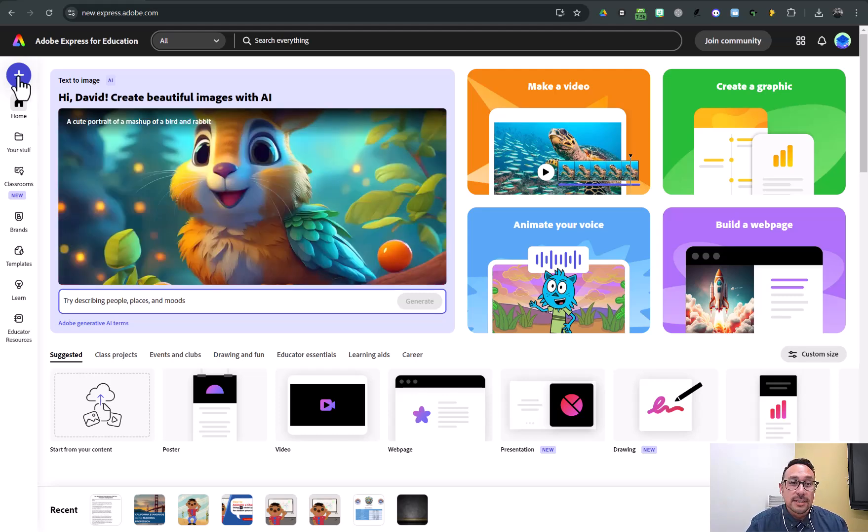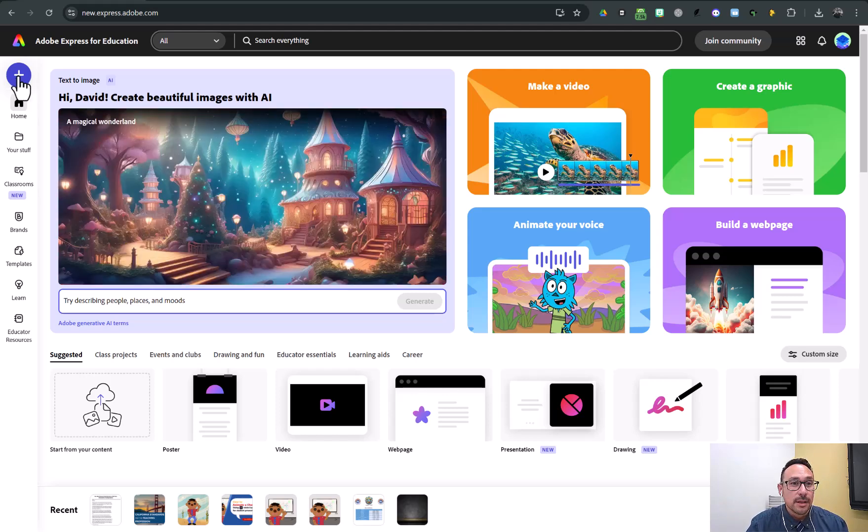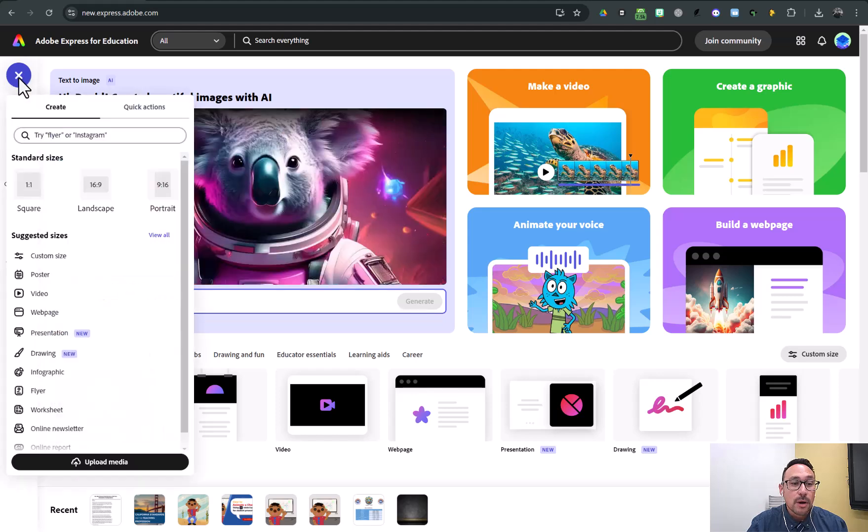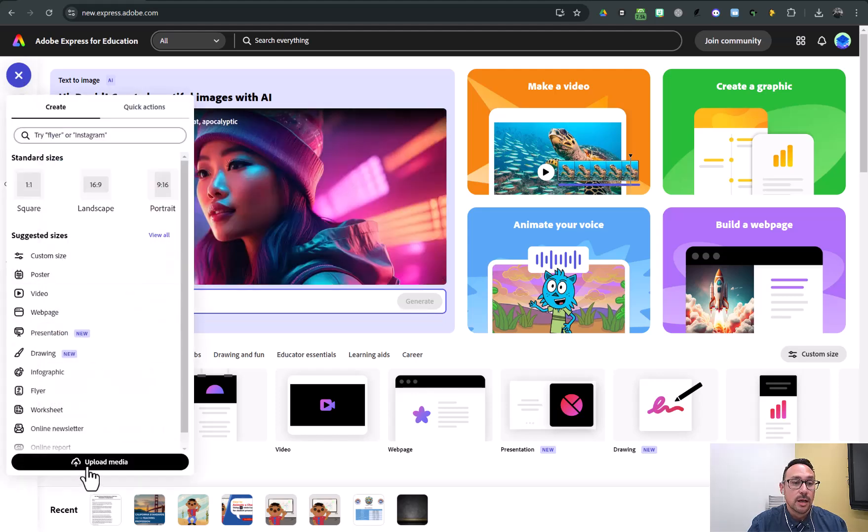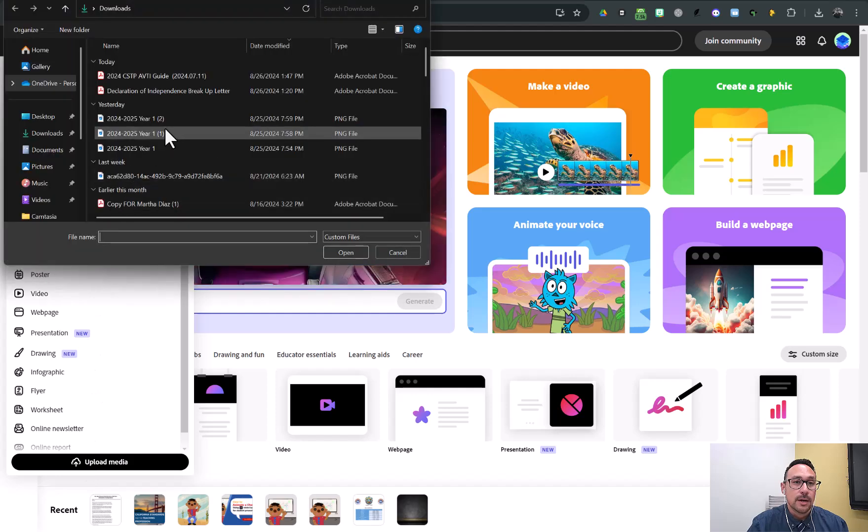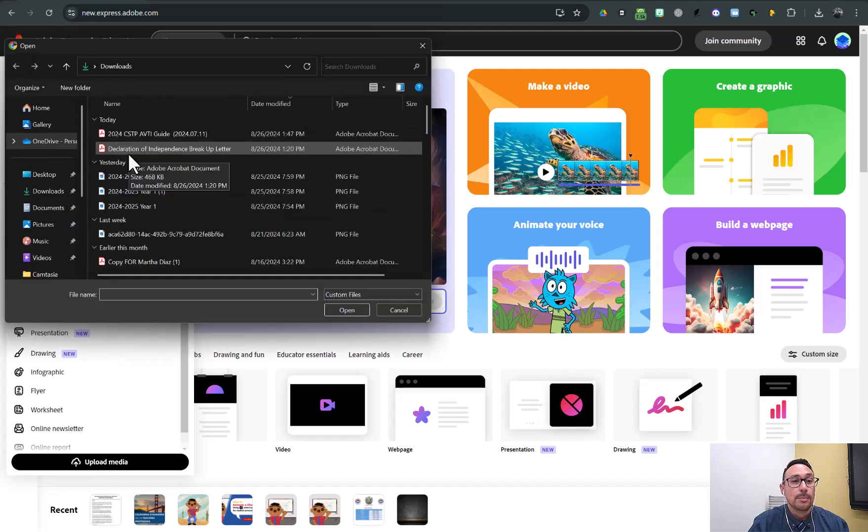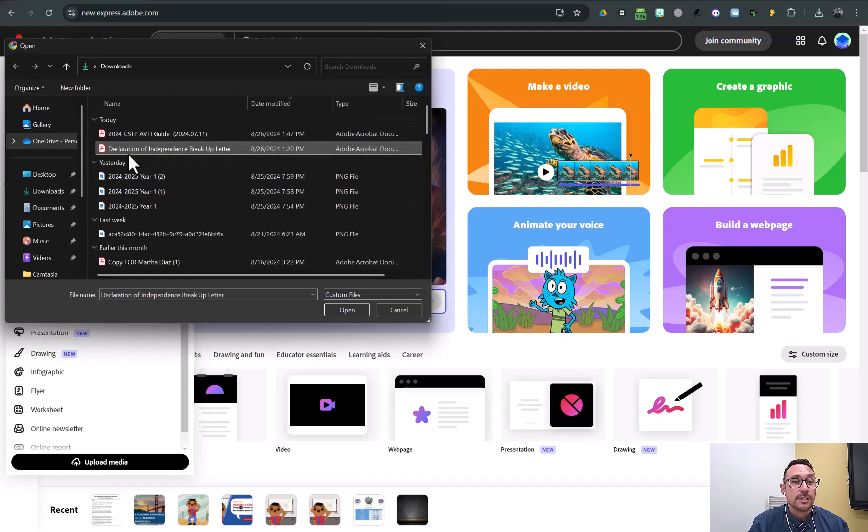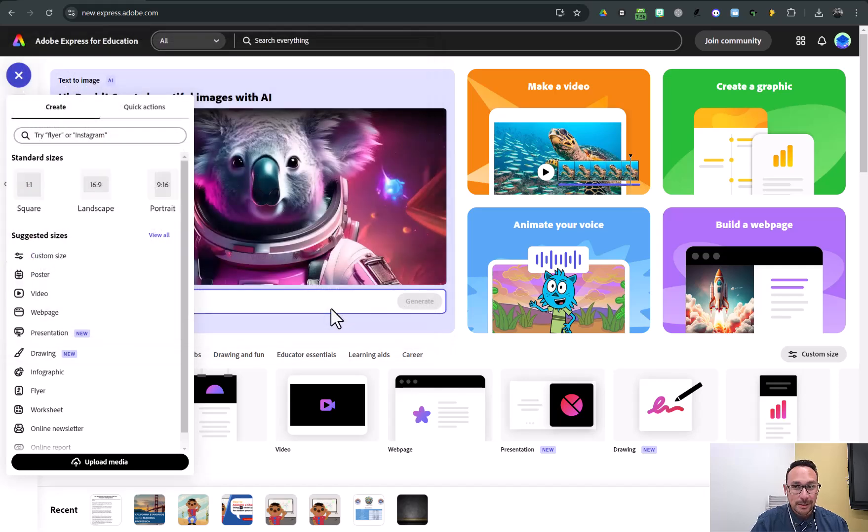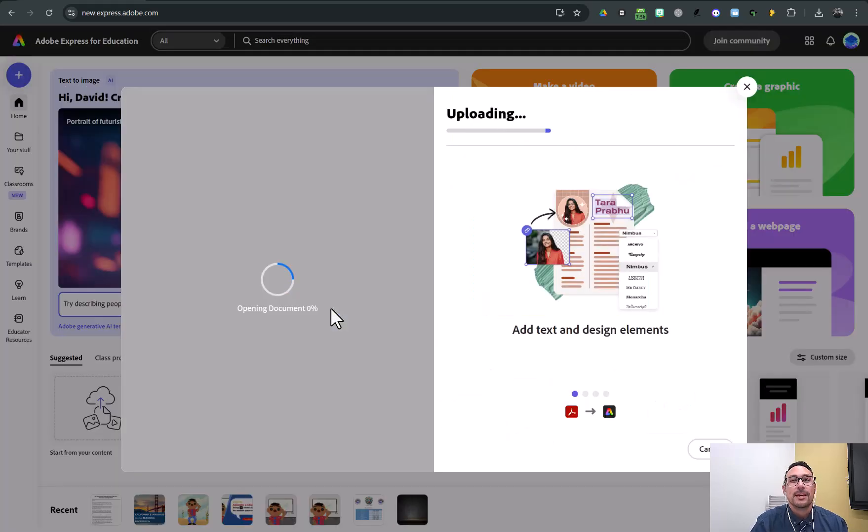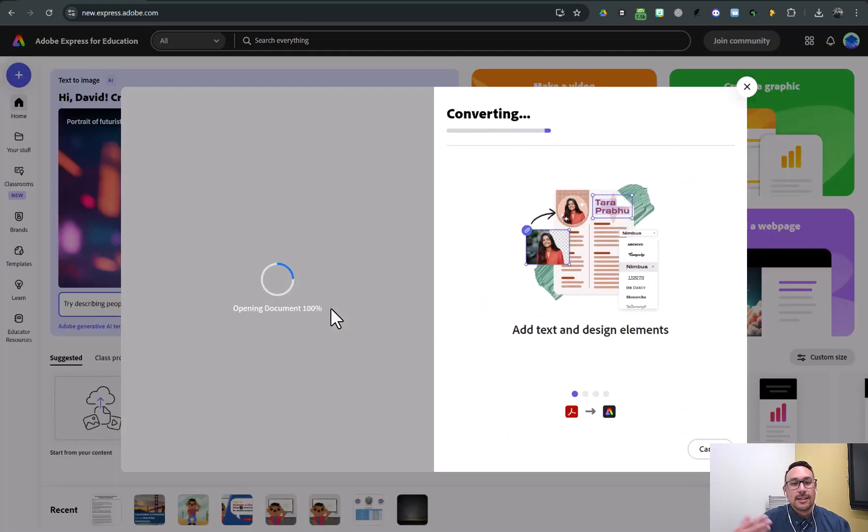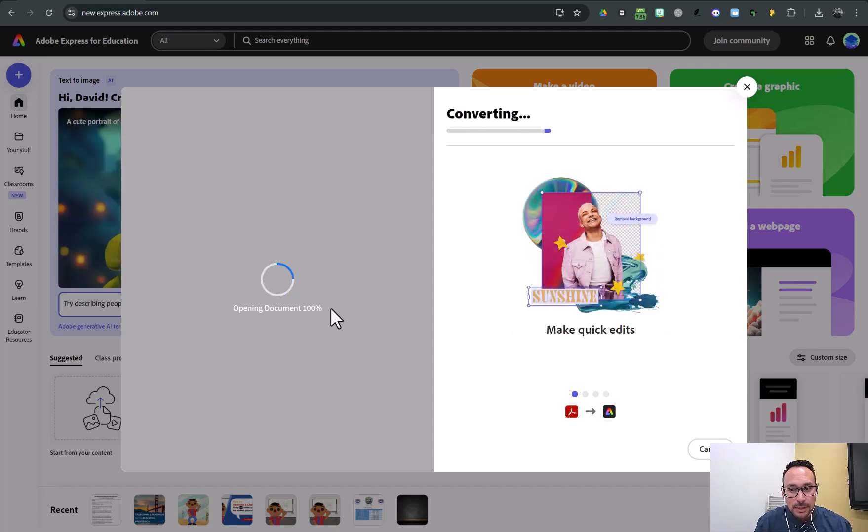Click the plus sign in the top left hand corner to create a new project and you're going to upload media. So I have my project right here. Open up my project right there, this Declaration of Independence Breakup Letter. And now it's uploading.